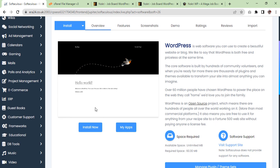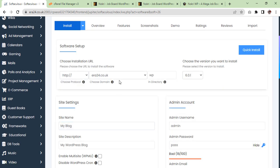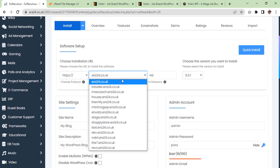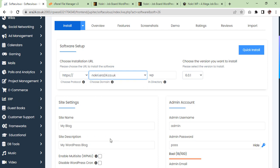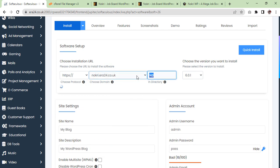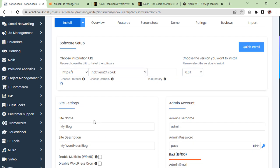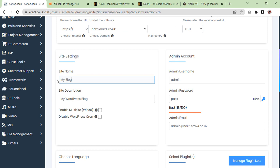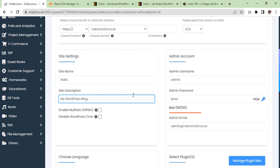We are going to install WordPress first. Set the site name to Nokri. We will leave this as it is.